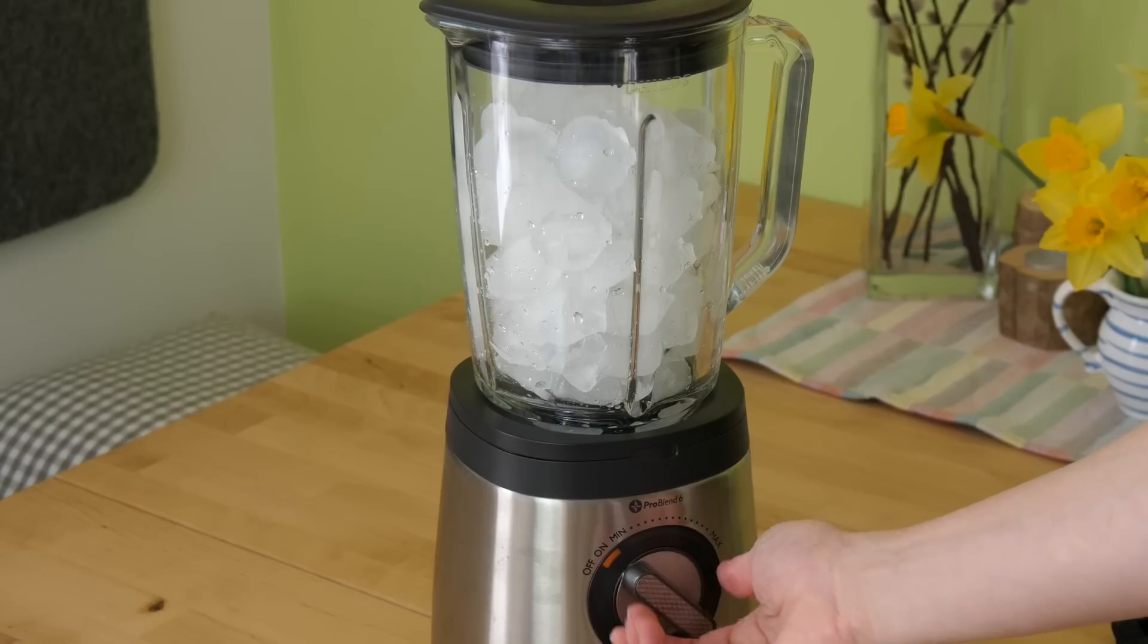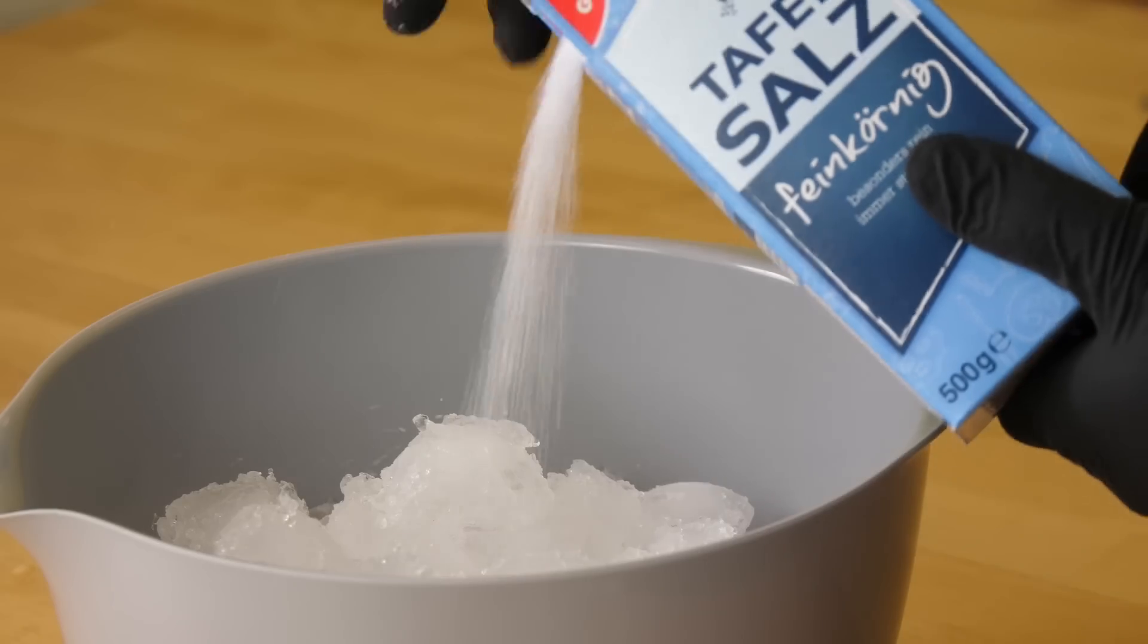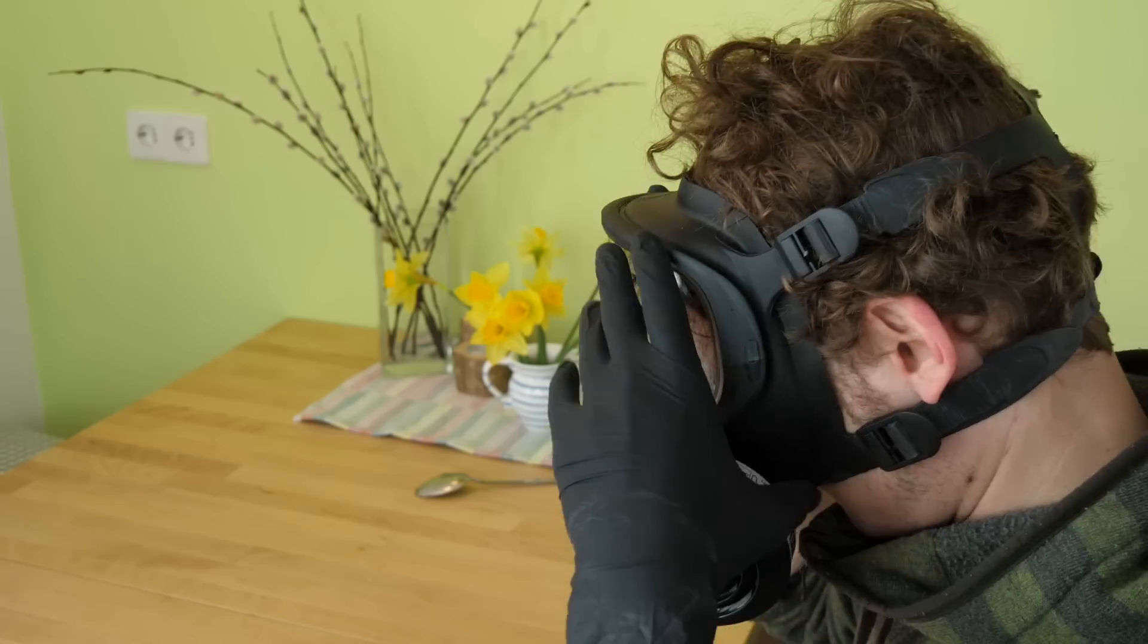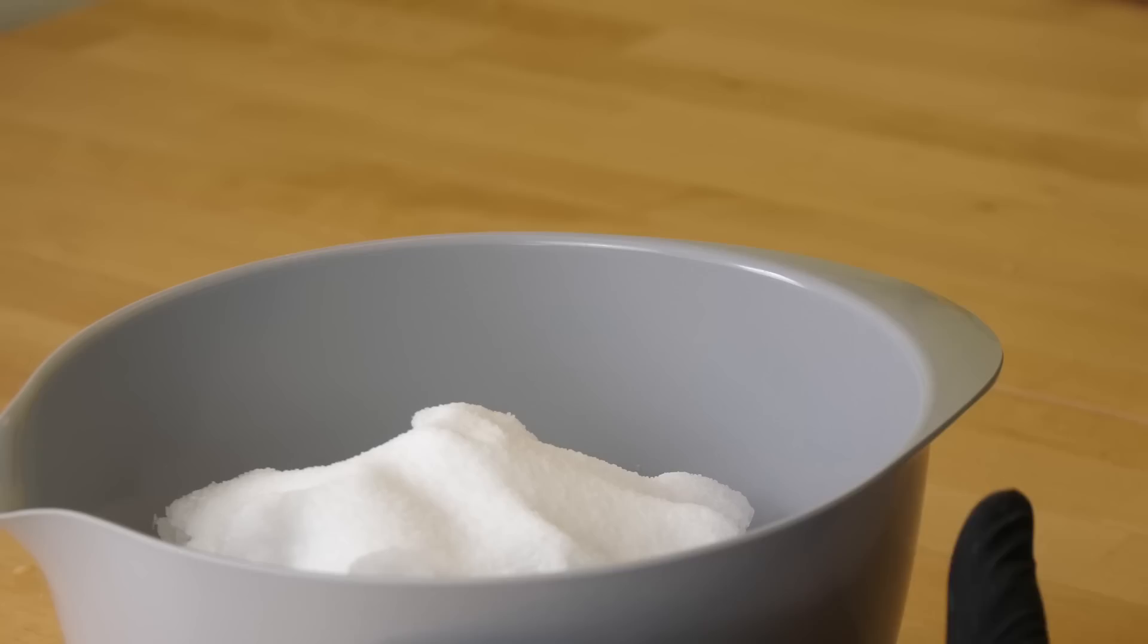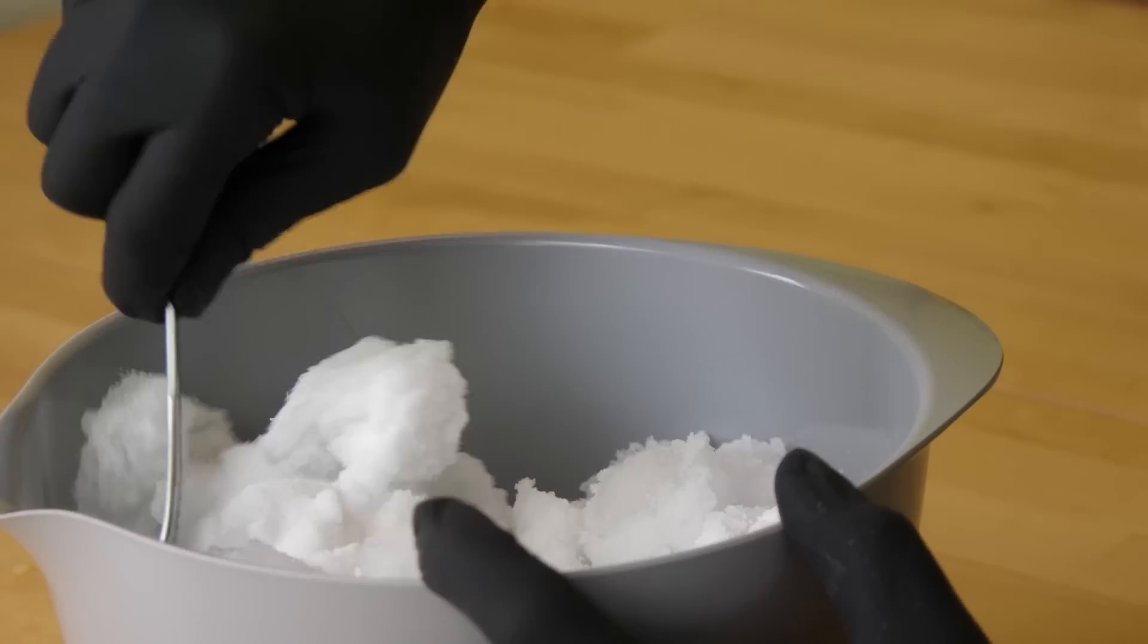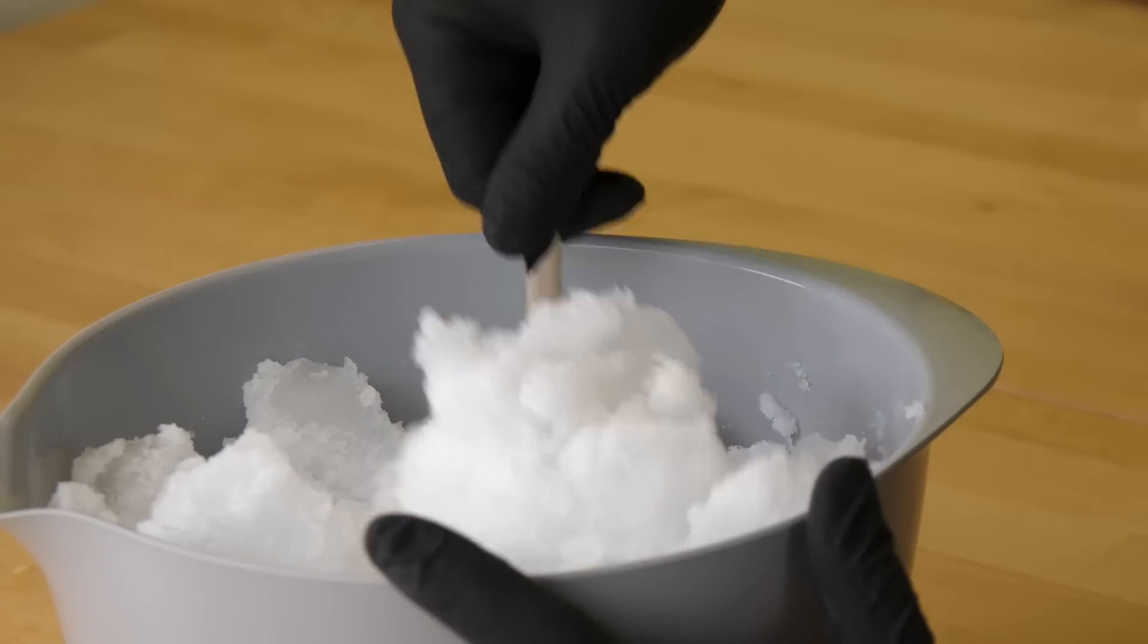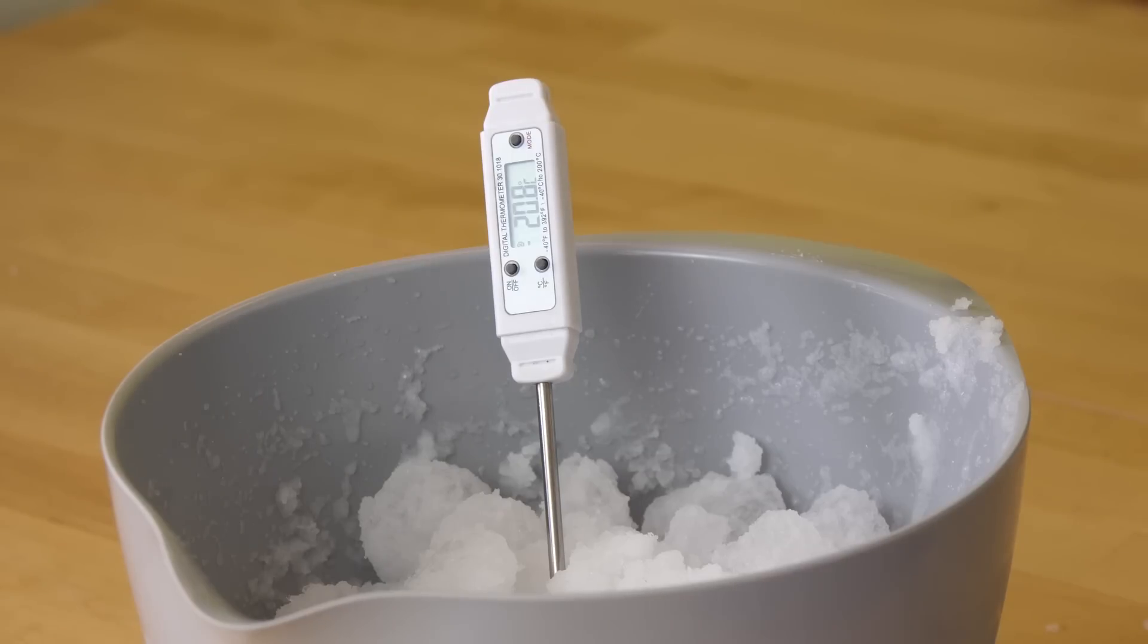I used around a kilo of ice cubes that I partly crushed. Then I added around half a kilo of sodium chloride. Always remember to wear proper safety equipment if you are working with these dangerous chemicals. I have heard that sodium chloride may lead to severe hypertension and you don't want to have that. After you have mixed up everything, you'll have a cooling bath that will stay around minus 20 degrees Celsius for quite a while, so perfect for cooling down my samples for the test.